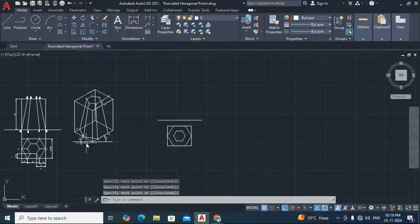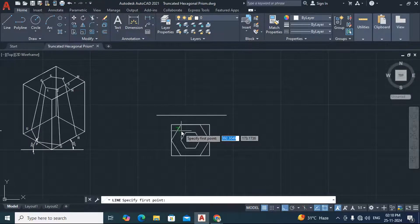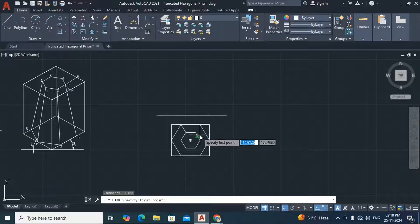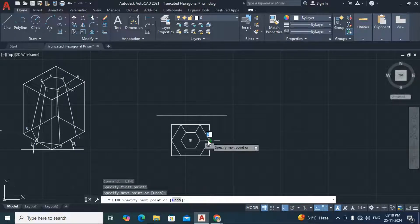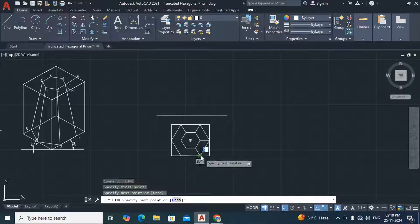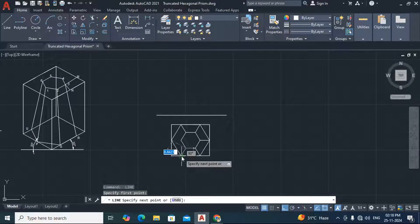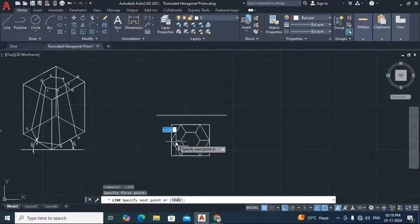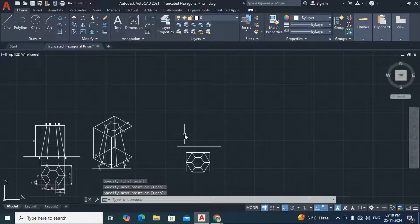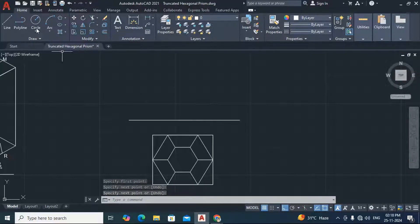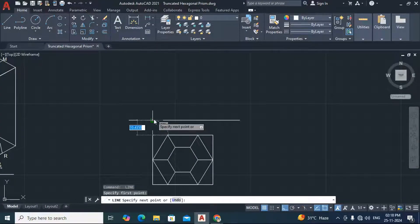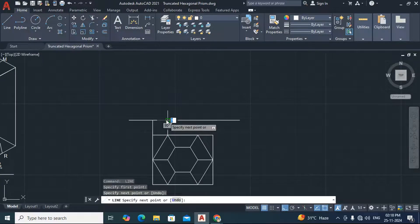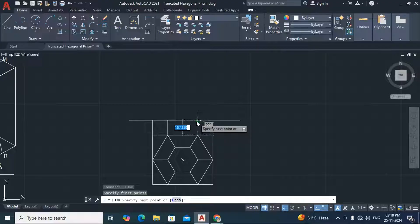Similarly we have to draw the outer box, then connect the intermediate nodes. Now we have to draw the upper projection. For that we have to draw straight lines from each of the relevant vertices here, here, then from here, then from here, and from here.